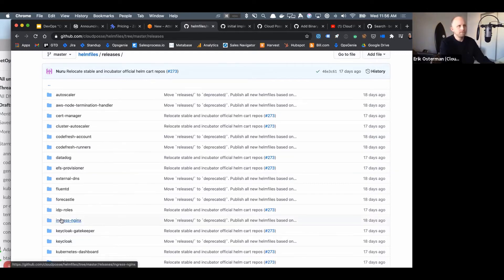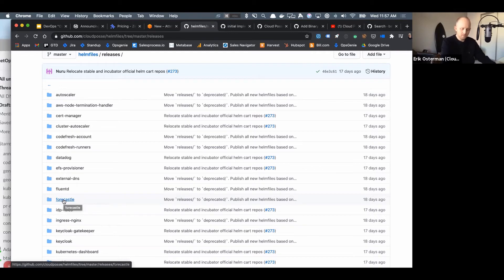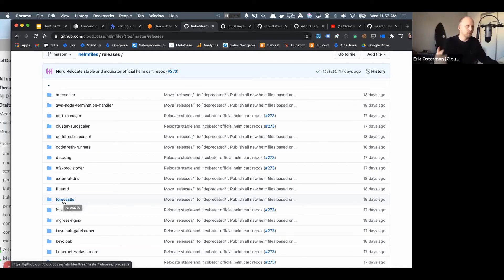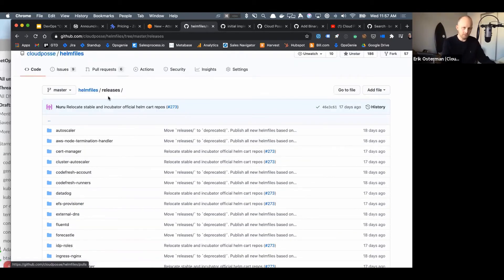Before I chime in, I want to give other people an opportunity to say how they're using Helm file, or not. Okay, so the remote Helm file thing was probably the biggest game changer for us in using Helm file. I mean, it's been there now for years, but remote Helm files make Helm file work like Terraform modules.